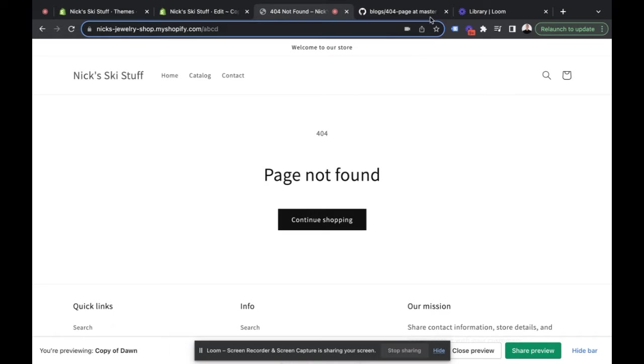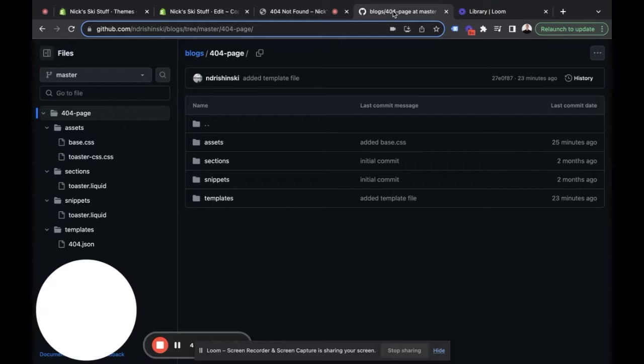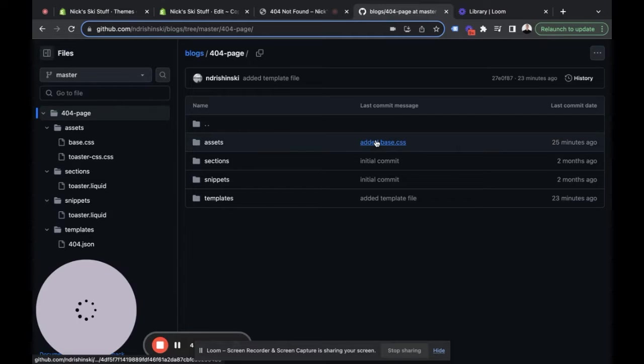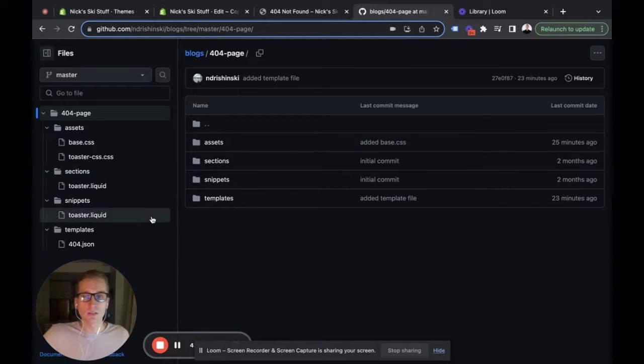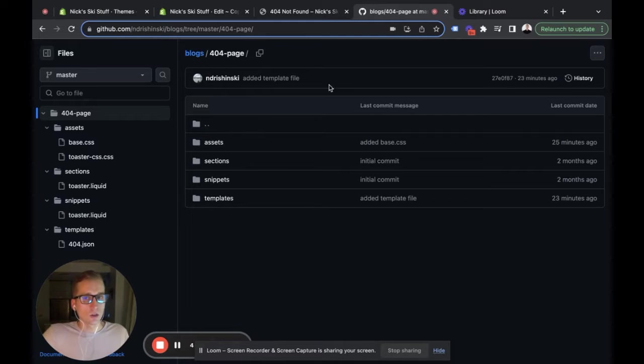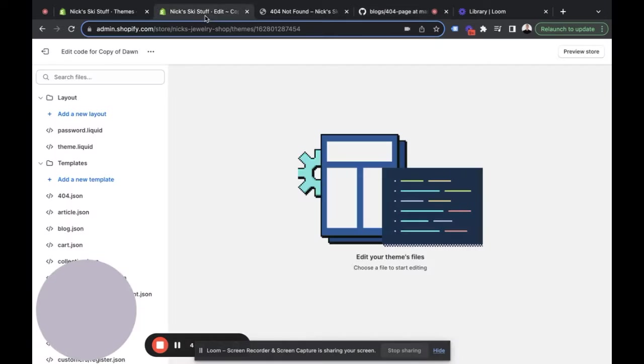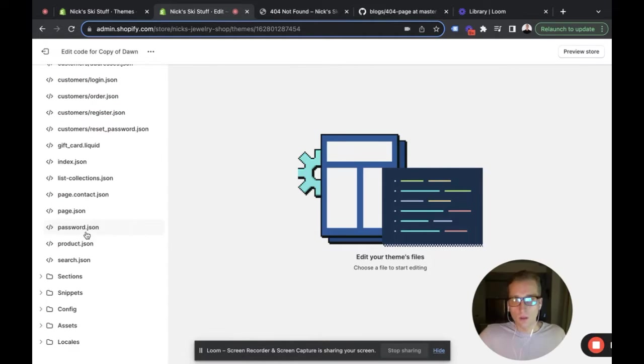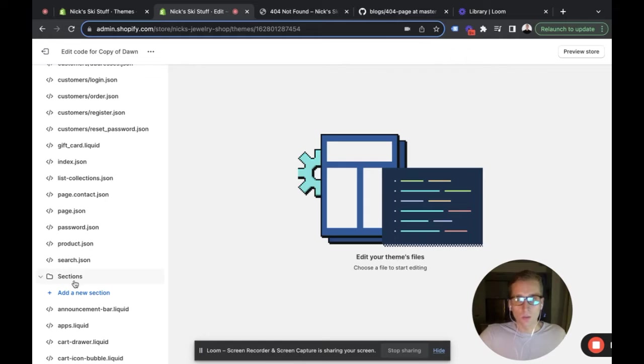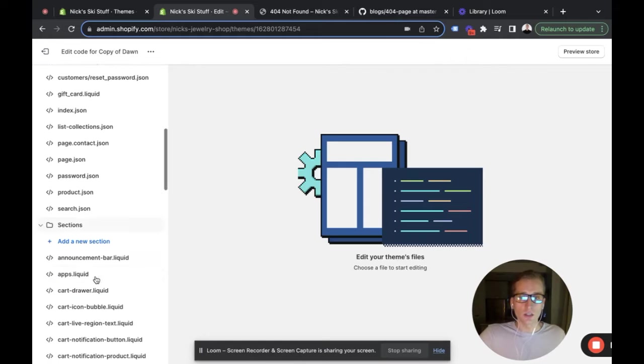The first thing we need to do is open up this GitHub repo, which I will have linked in the description. It's going to have all the files that we need to update this. I've gone ahead and created a duplicate of the Dawn theme, and first we're going to create a section.